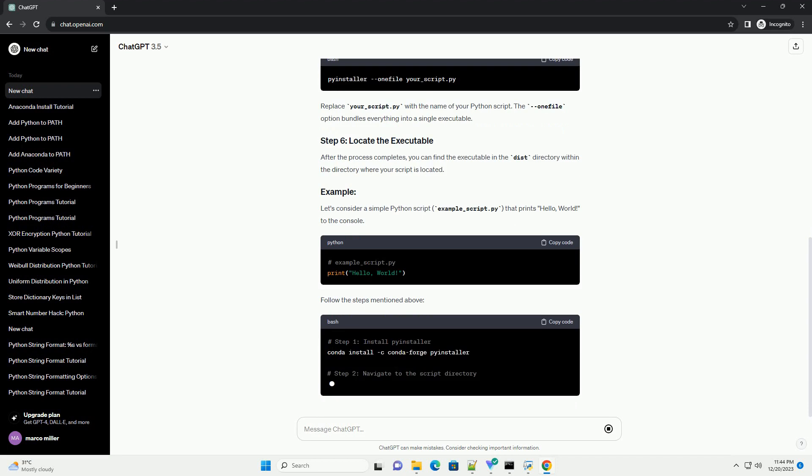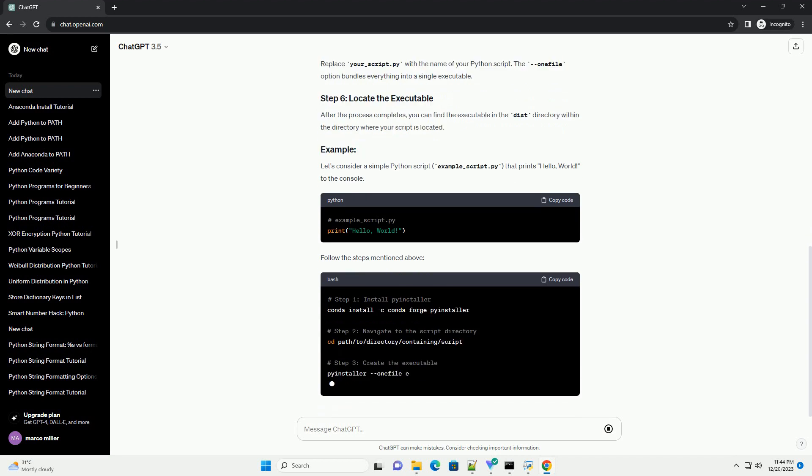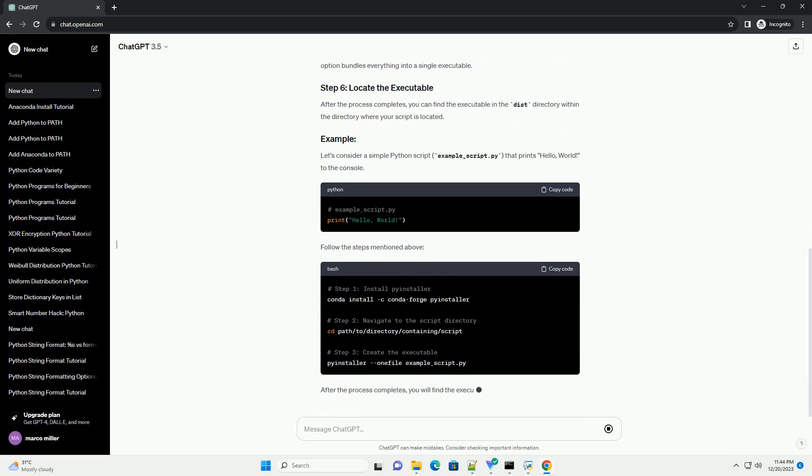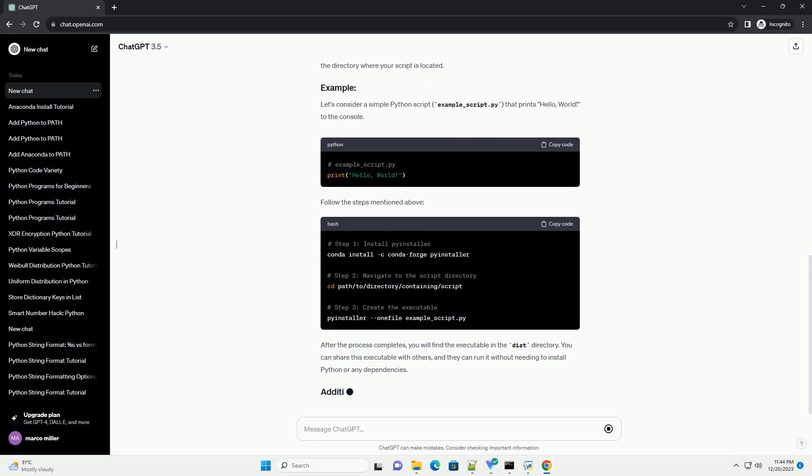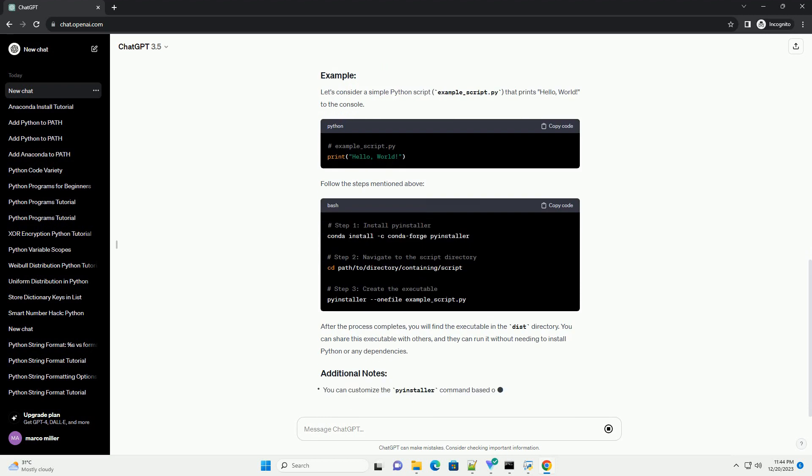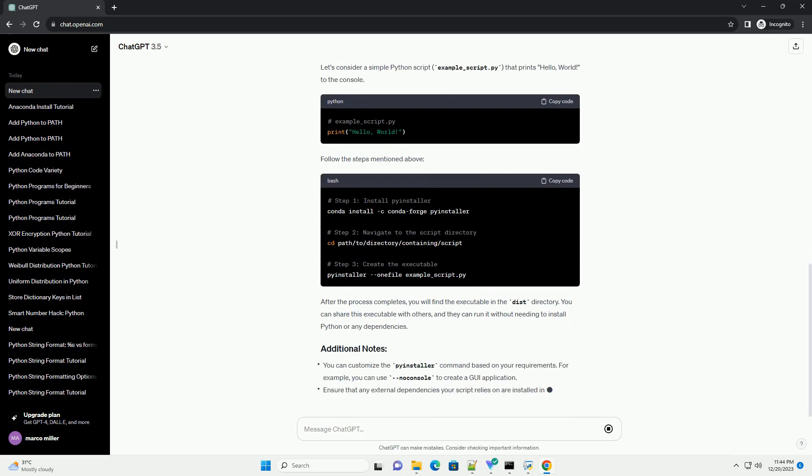If you don't have Anaconda installed, you can download it from the official website, Anaconda Downloads. Open the Anaconda prompt from your start menu or terminal.